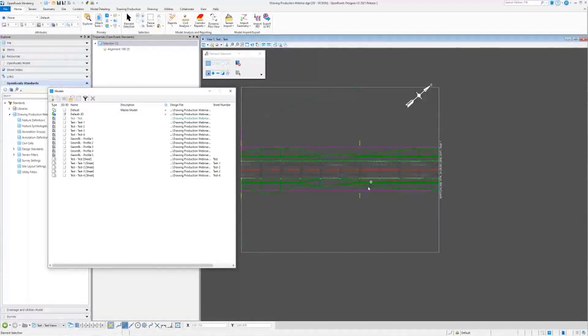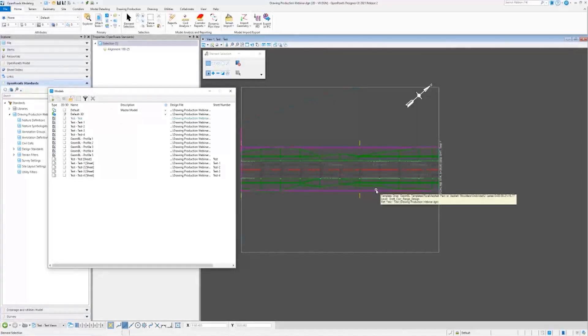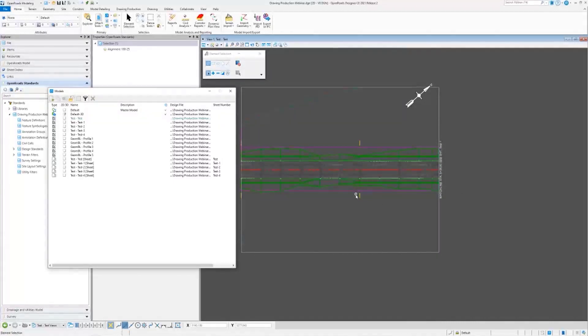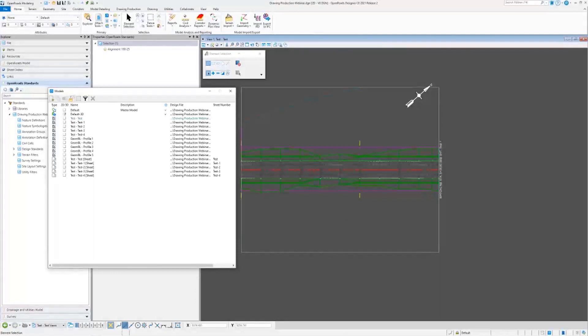Of course, you can still include annotation in the design model. It's pretty common for stationing to be included in your plan view because it helps with the rest of the design process, but maybe you don't want to include every single label that you'd see on the final product.